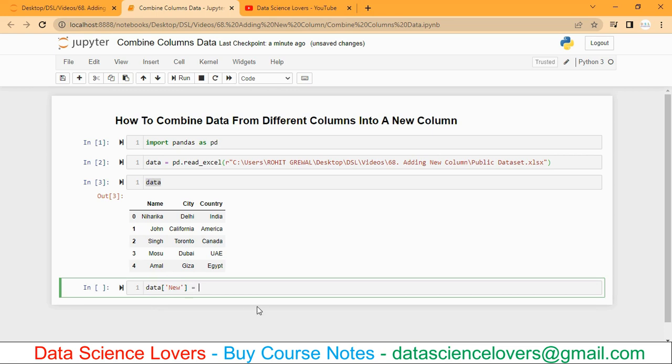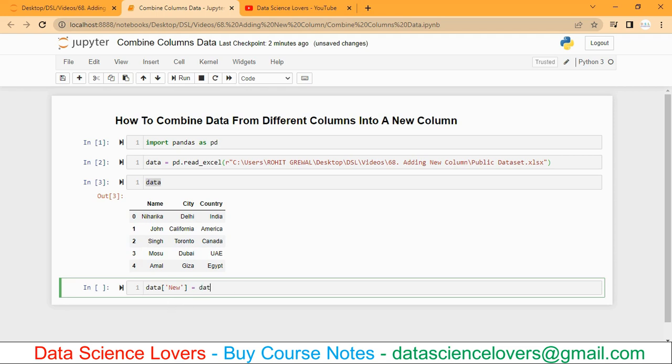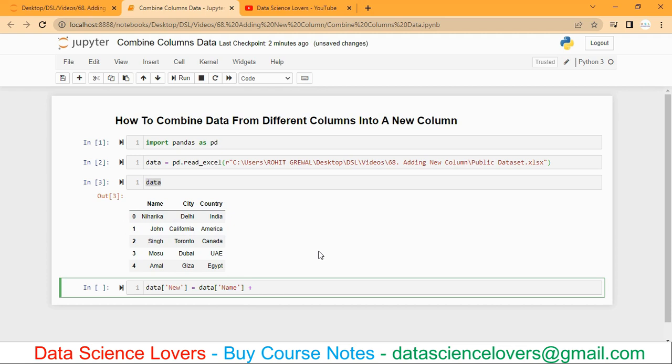Now in this column, I want the values from these three columns. So first I will consider this column. How to consider a column? My data frame name again and in the square brackets the column name. So this syntax will consider this name column. With this I want to add the values from second and third column also. So I will write data['city'] plus data and my third column 'country'.